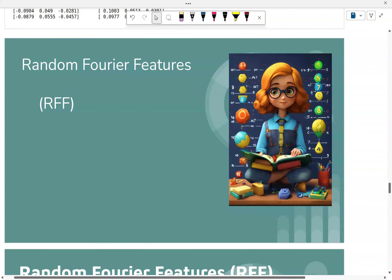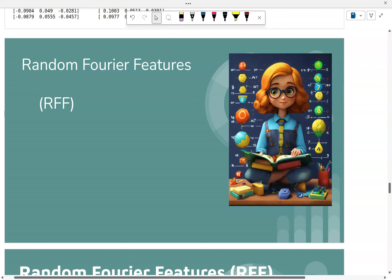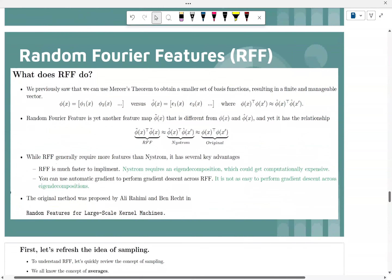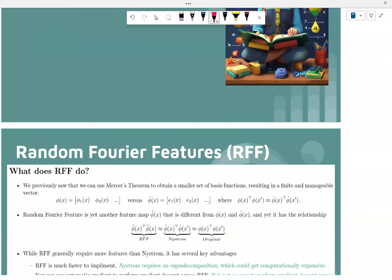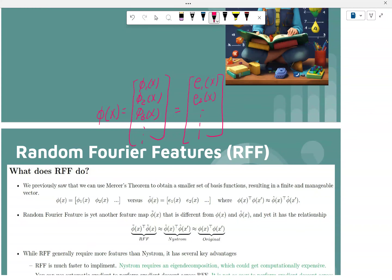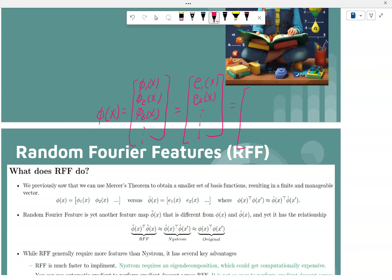Welcome back to part four of the lecture. This part we're going to talk about the algorithm called Random Fourier Feature. Previously, we talked about how you can do the feature map based on basis functions, and using Mercer's theorem we could also use eigenfunctions. Random Fourier Feature basically allows you to generate randomly yet another set of basis functions.